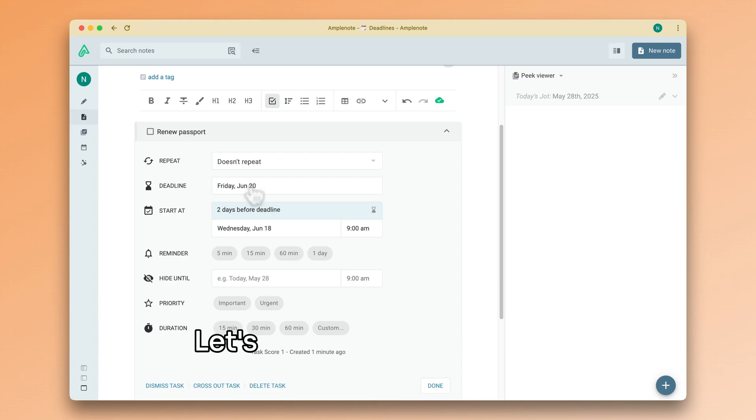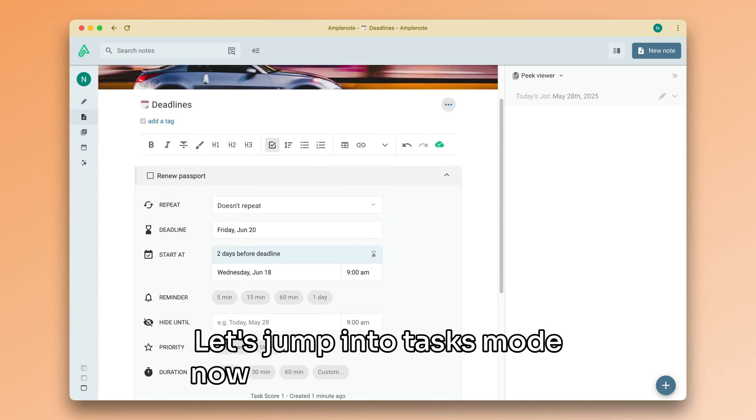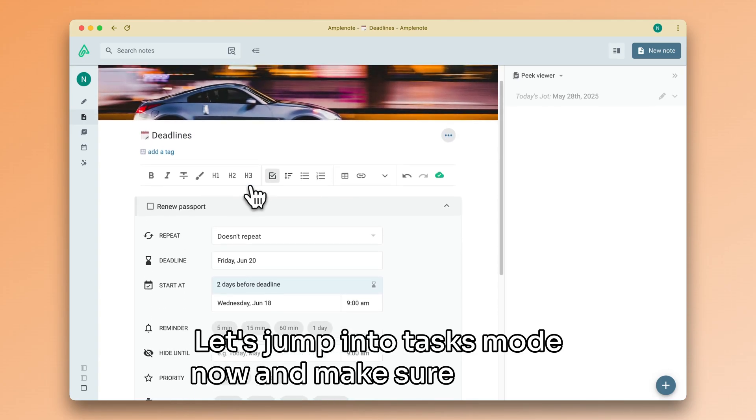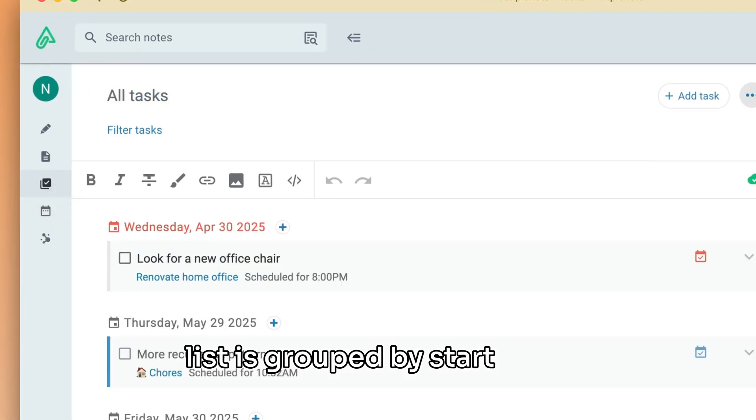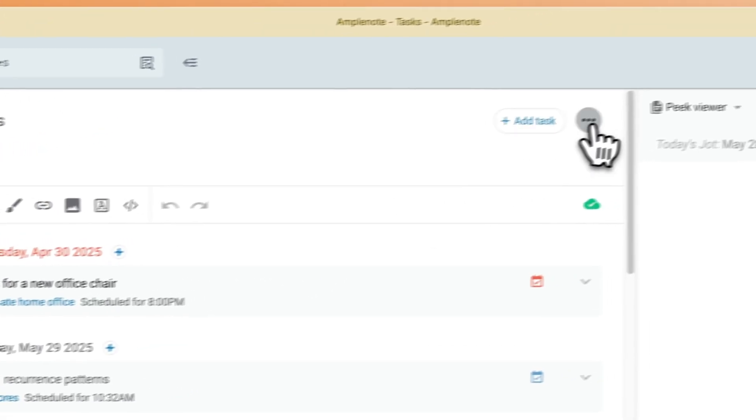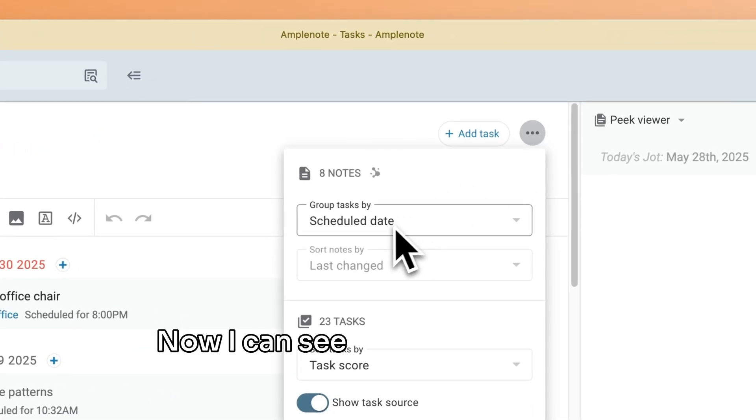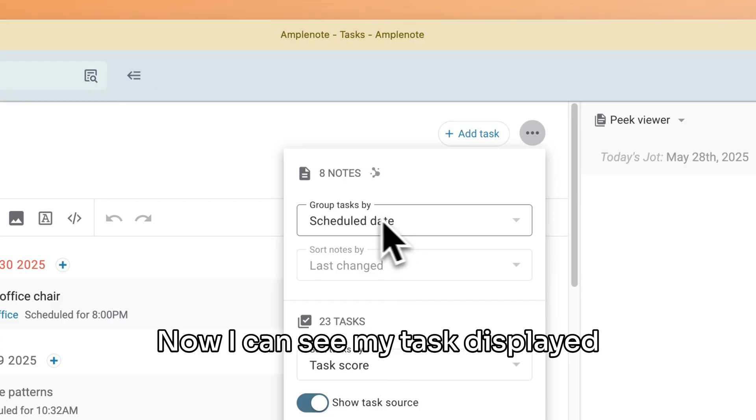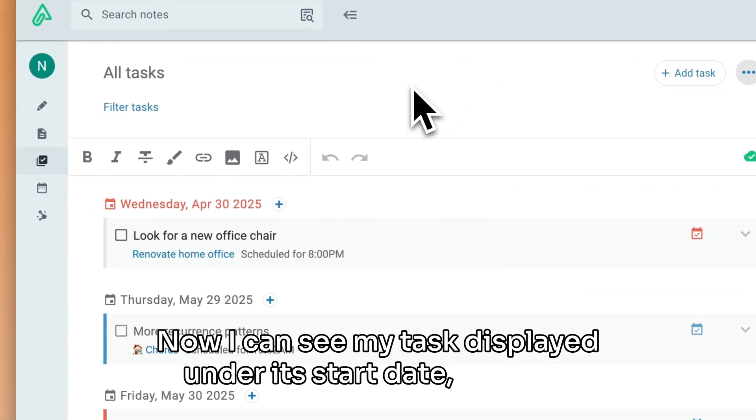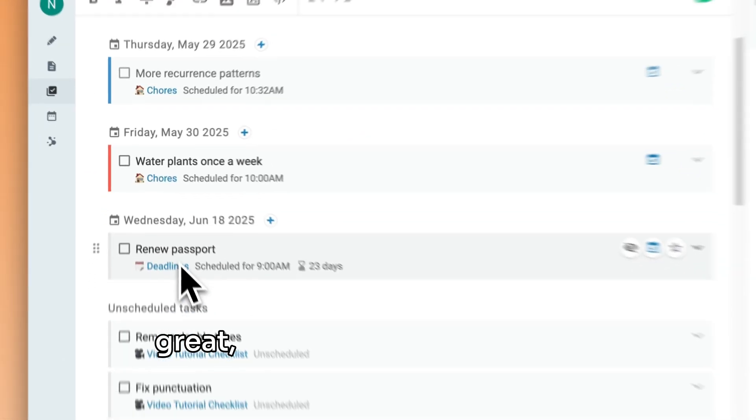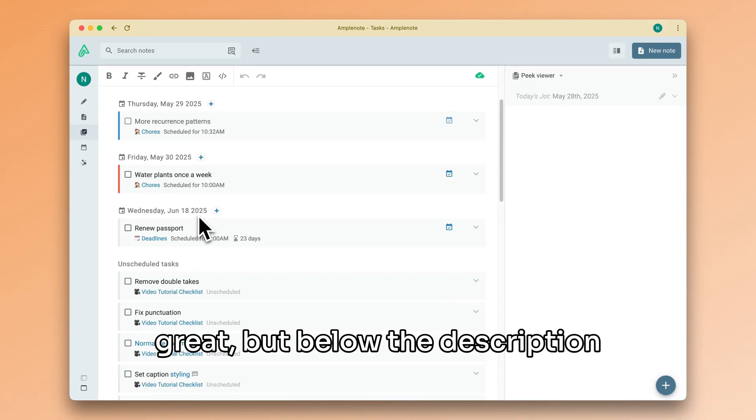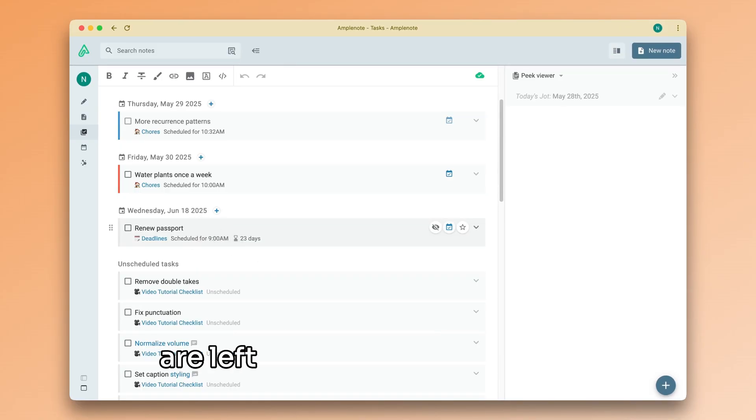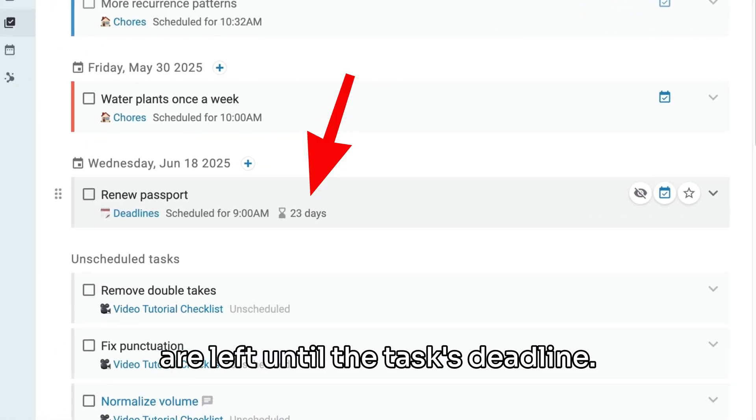Let's jump into tasks mode now and make sure my task list is grouped by start date. Now I can see my task displayed under its start date, which is great. But below the description, I can also see how many days are left until the task's deadline.